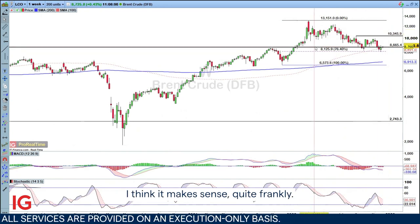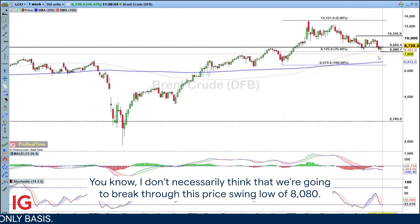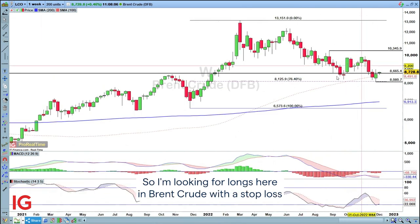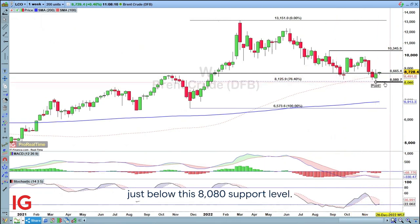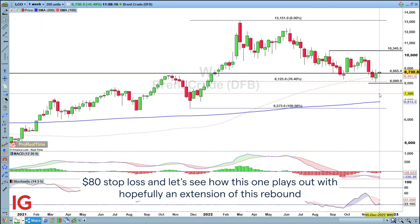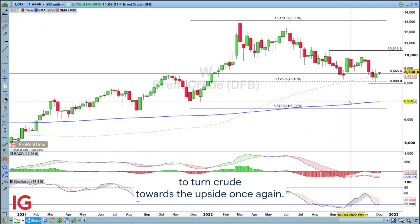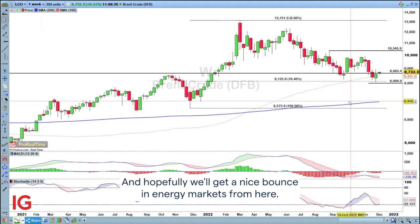We're starting to move higher from here, so we could look for a wider rebound in Brent crude. I think it makes sense, quite frankly. I don't necessarily think that we're going to break through this prior swing low of 80.80. So I'm looking for longs here in Brent crude with a stop loss just below this 80.80 support level — let's put it at $80 stop loss. Hopefully we'll see an extension of this rebound to turn crude towards the upside and get a nice bounce in energy markets from here.